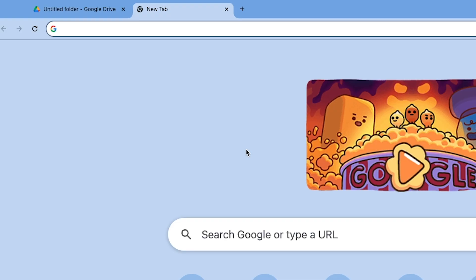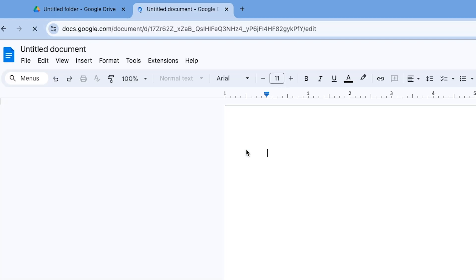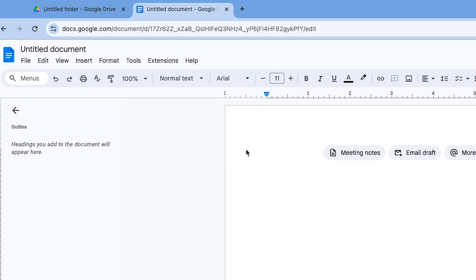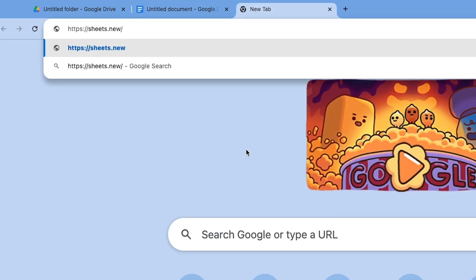Alternatively, you can create new items in Google Drive just by typing a .new address in your browser's URL bar. So for instance, docs.new creates a new Google Sheet.